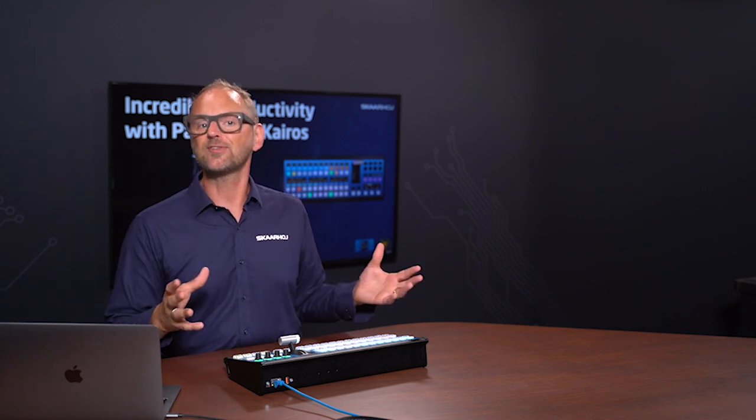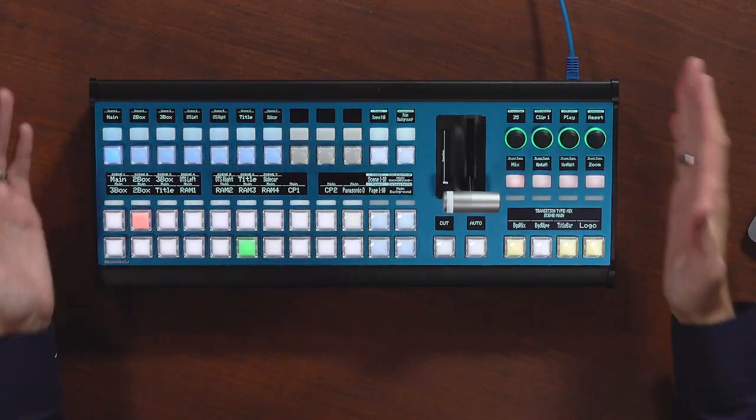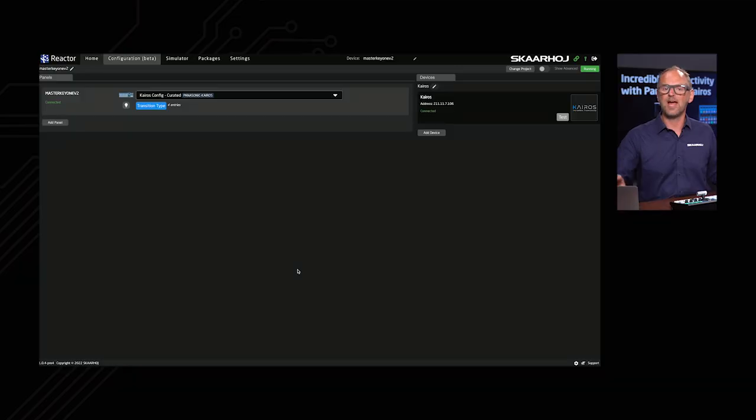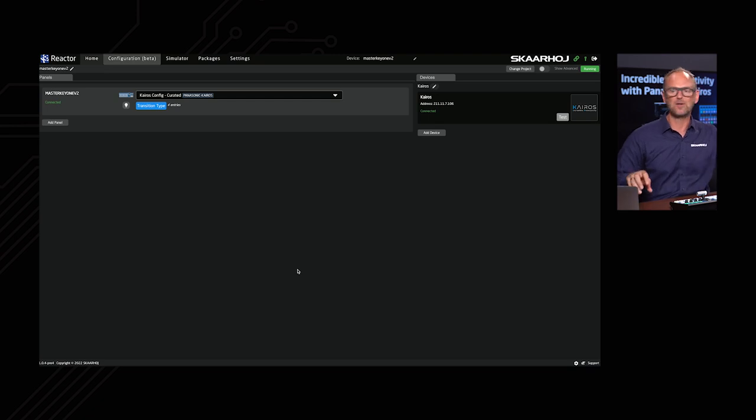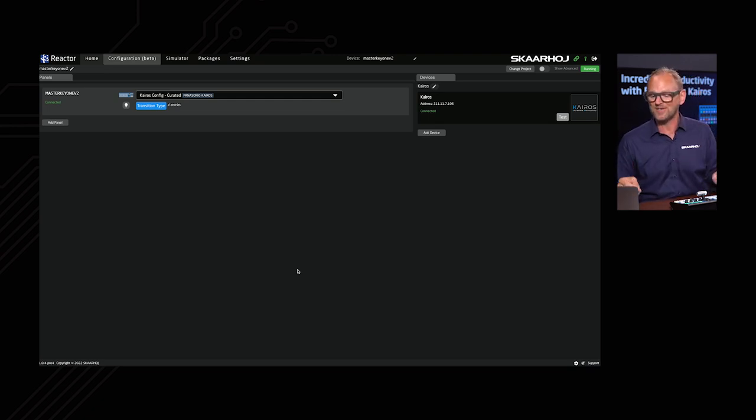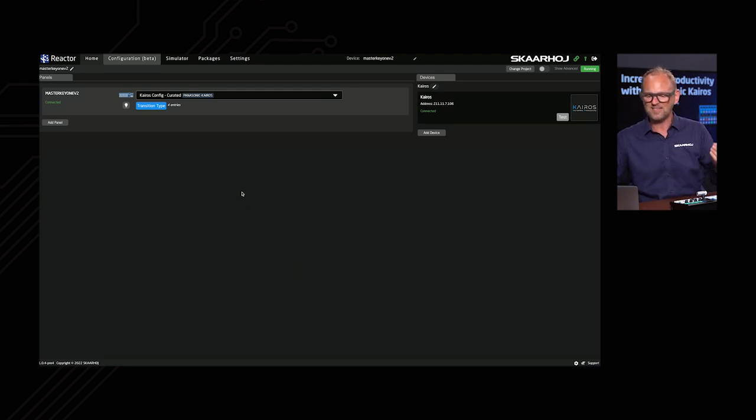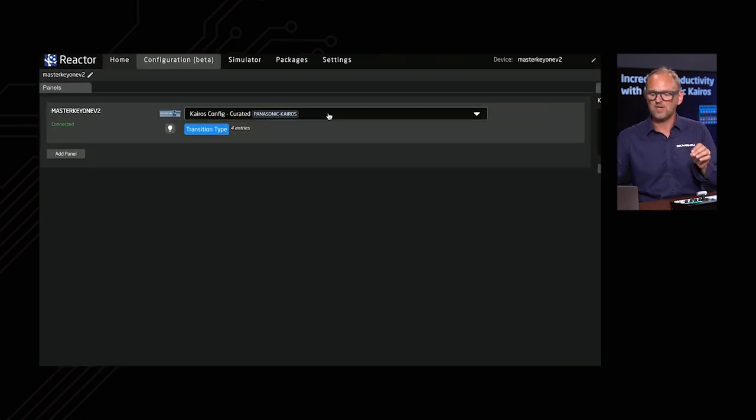Let's first look at how the Master Key 1 is connected to the KAROS. Now, it's really basic. Inside BluePill products, we have Reactor. Reactor is the software that connects to panels and to devices and brings it all together with the configuration. And it looks like this. This beautiful interface has the KAROS configuration shown right here. So basically, you can see we have a Master Key 1 panel.